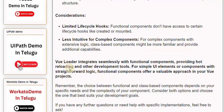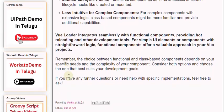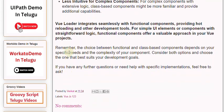VueLoader integrates seamlessly with functional components, providing hot reloading and other development tools. For simple UI elements or components with straightforward logic, functional components offer a valuable approach in your Vue projects. Remember, the choice between functional and class-based components depends on your specific needs and the complexity of your component. Consider both options and choose the one that best suits your development goals.